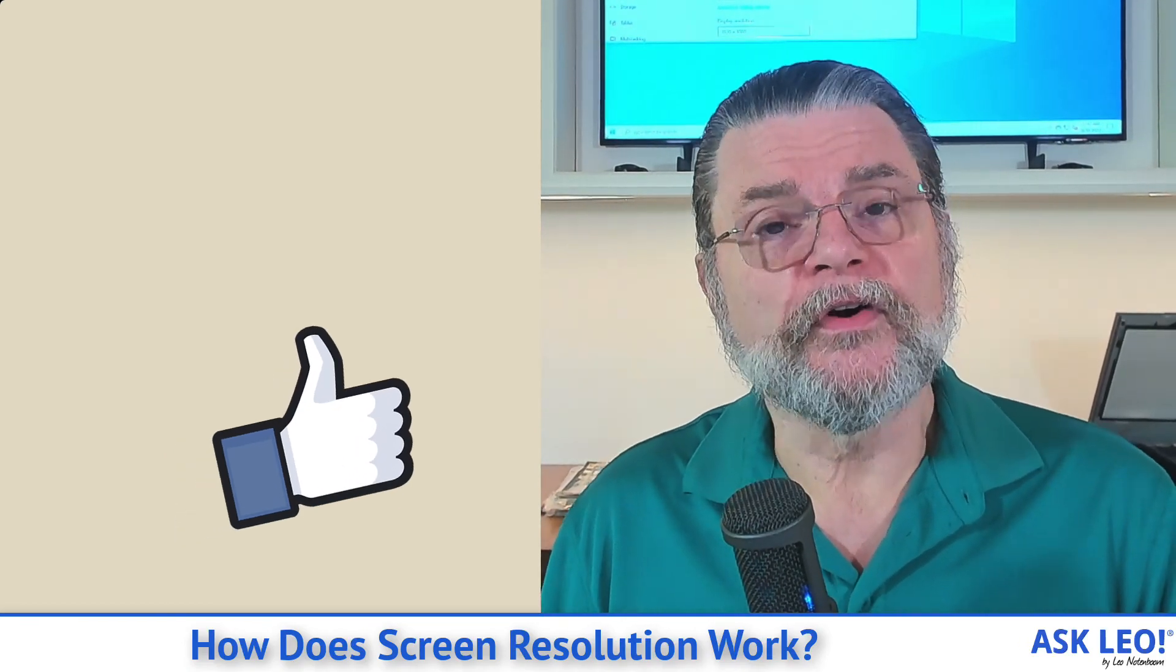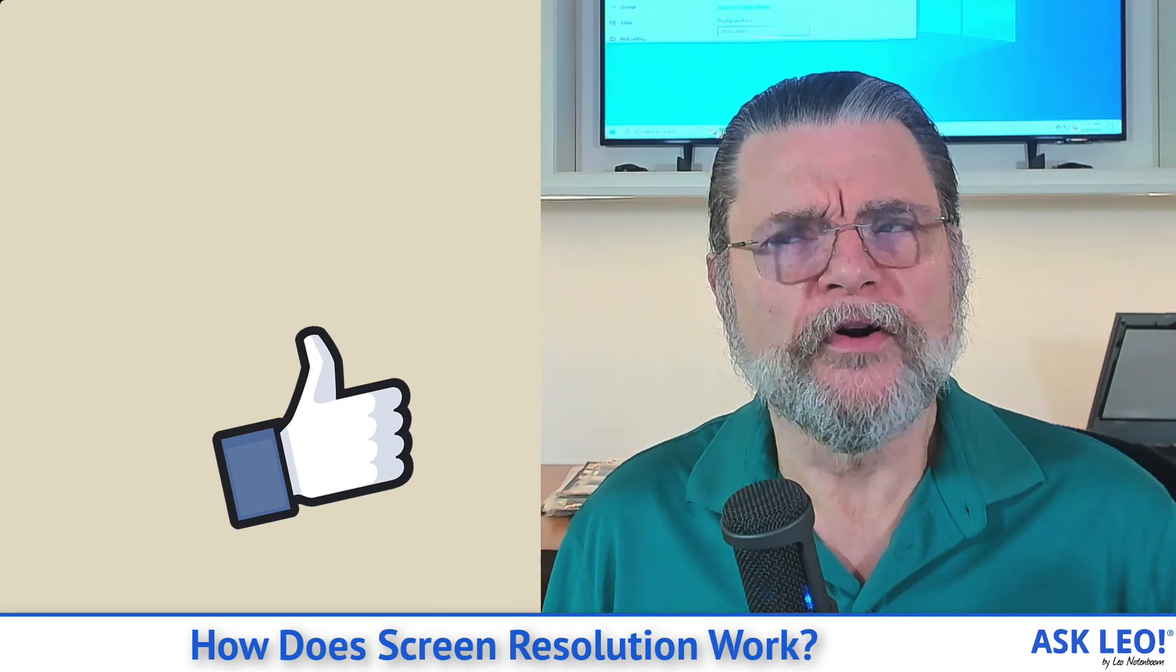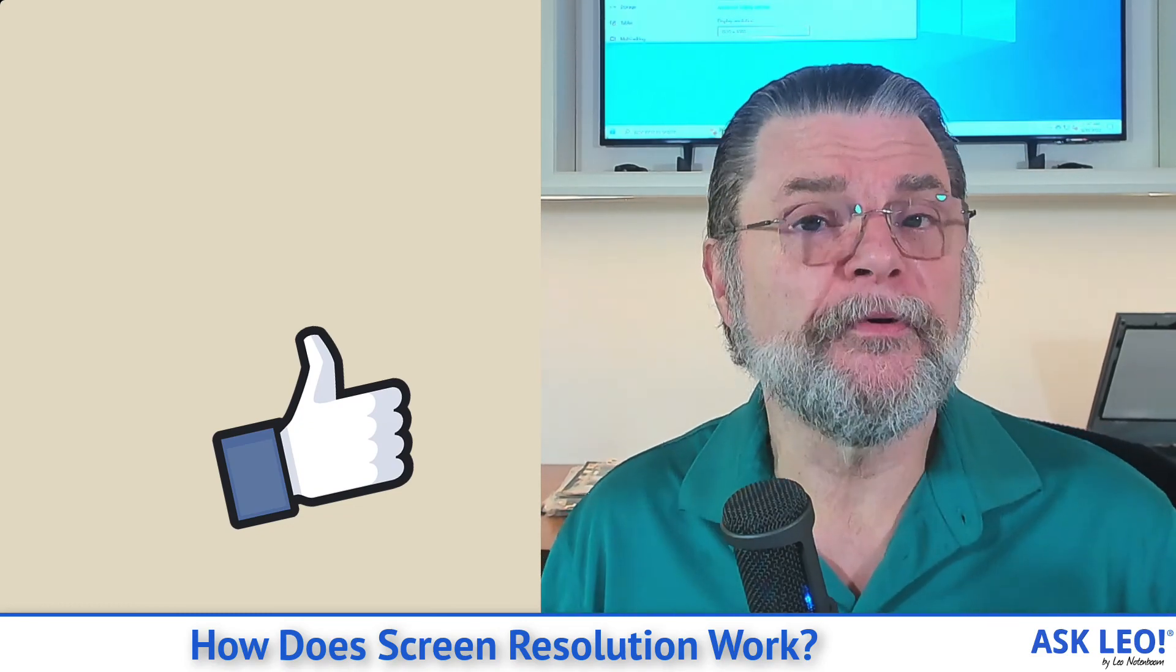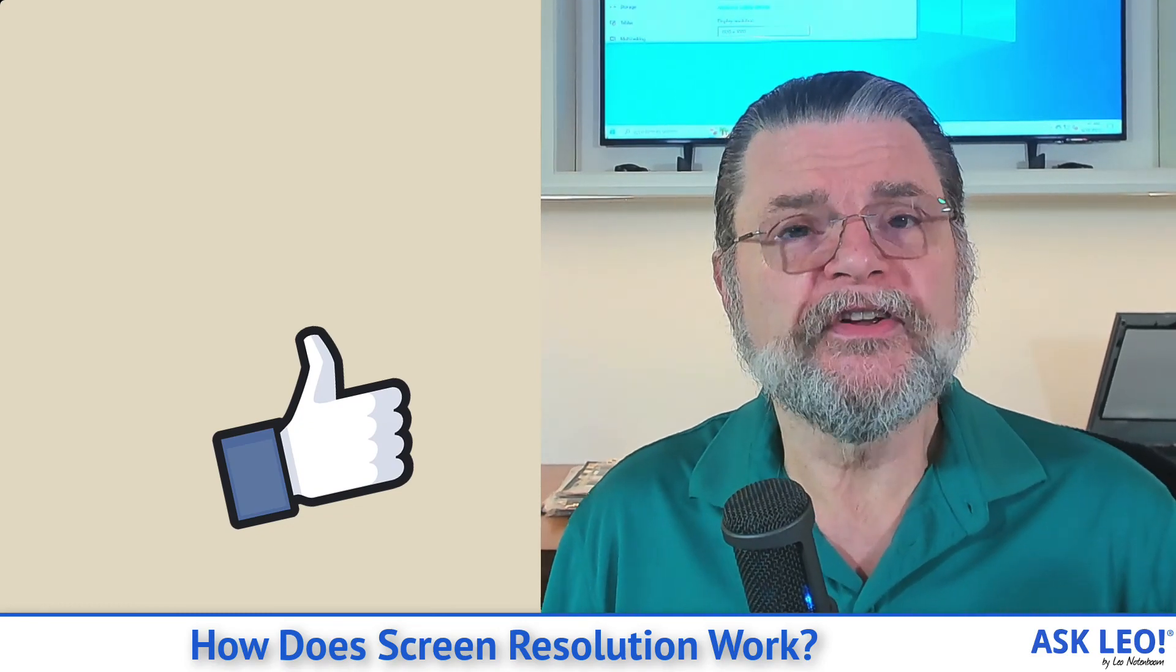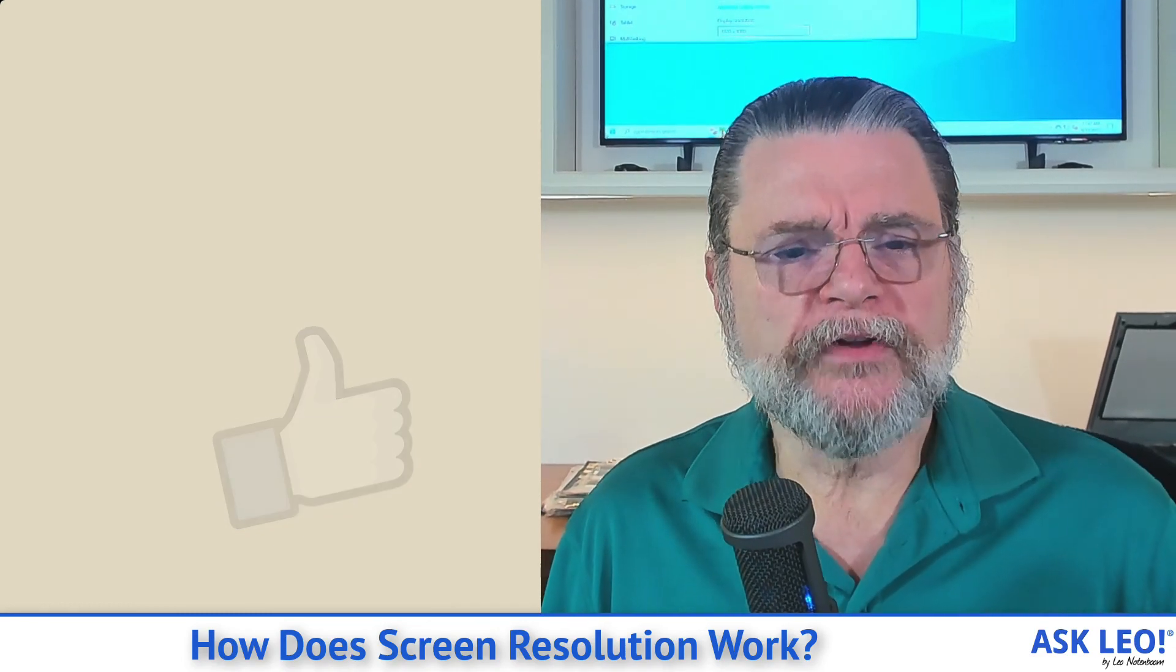For updates, for comments, for a few more examples and some pictures of this, visit askleo.com slash 4245. I'm Leo Notenboom and this is askleo.com. Thanks for watching.